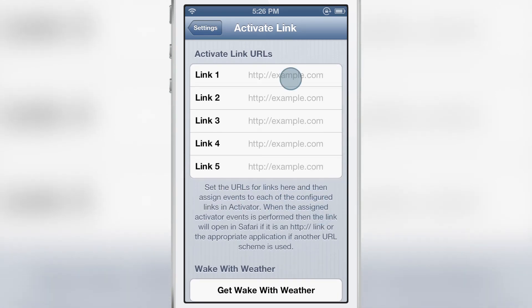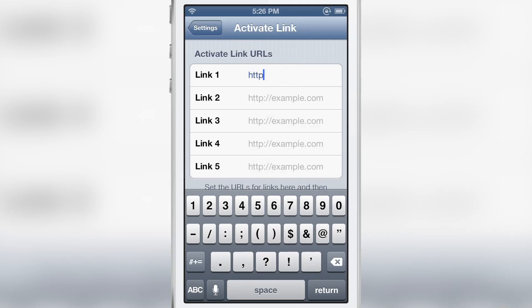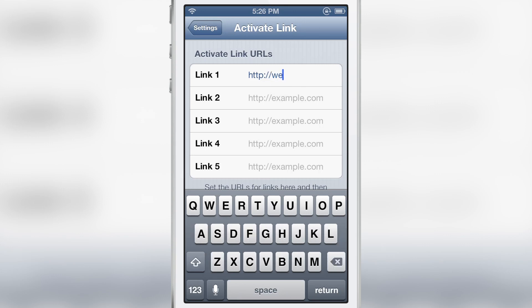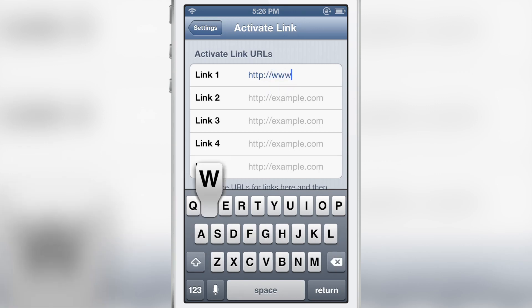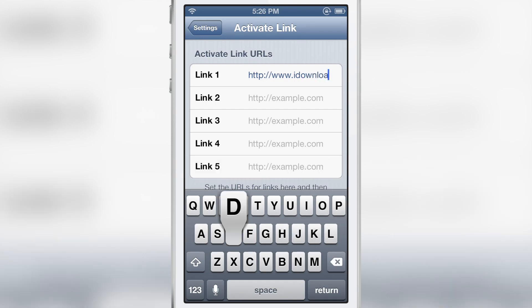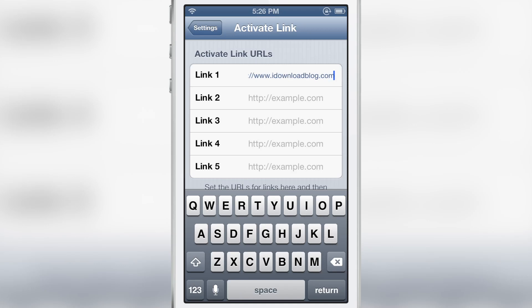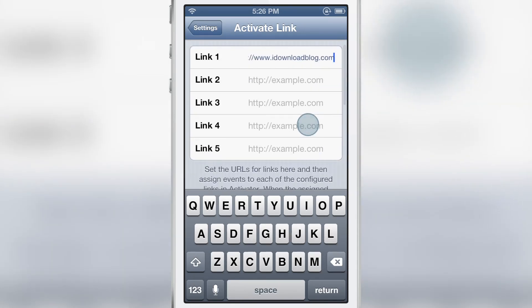Using the preferences here, I'll type in for the first link — iDownloadBlog, how about that — so www.idownloadblog.com. That's the first link, and once we have that set up,